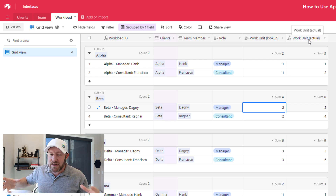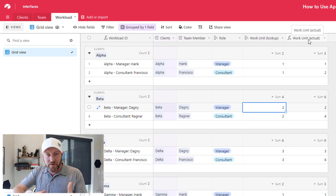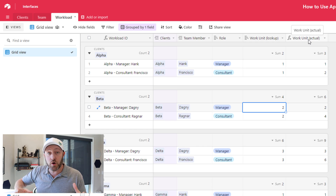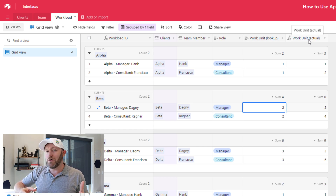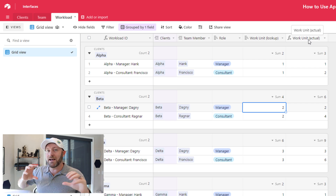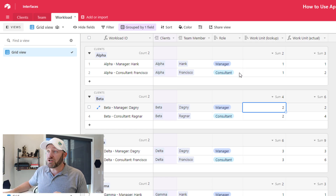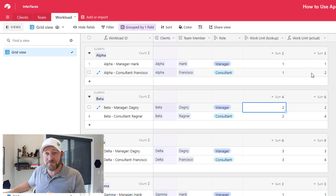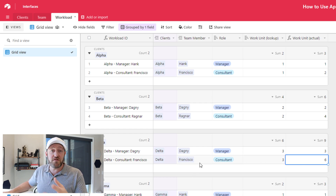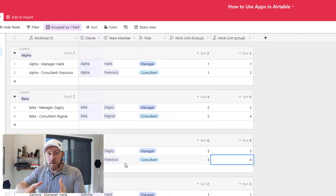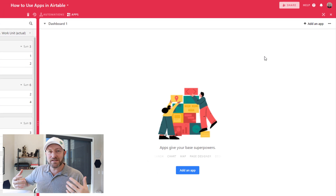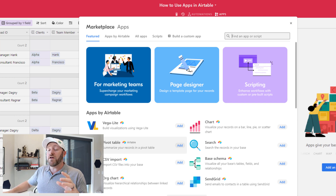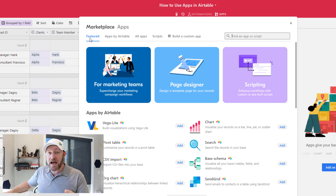Let's use an app for this, because it's really simple to build a quick app that gives us high-level data visualization and allows us to gain this insight without doing a lot of math on the backend. Essentially, we want a summation tool that looks at our data and sums it based on team member — Francisco has two work units for one project and six for another, for a total of eight. I'm going to open up my apps panel on the side. Before making a selection, I want to talk about the different ways you can navigate the apps and what's available.